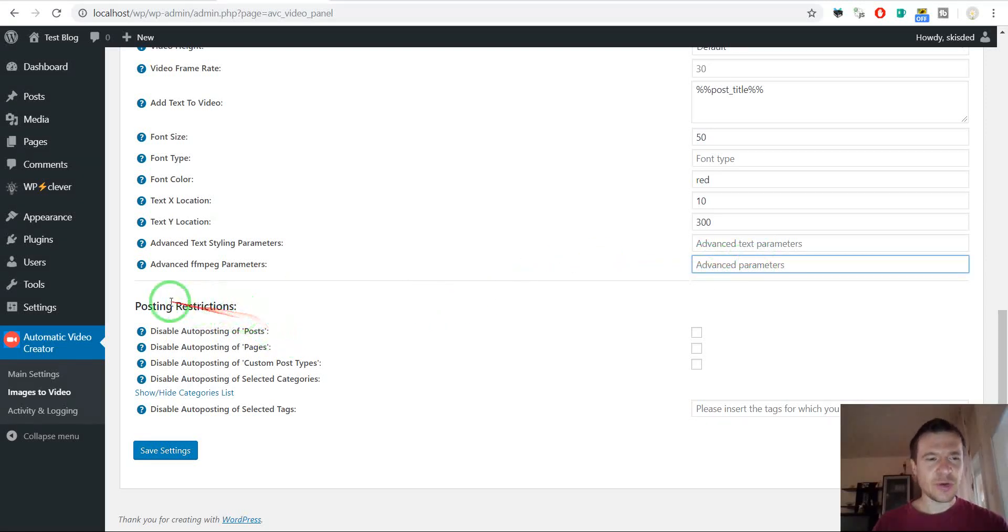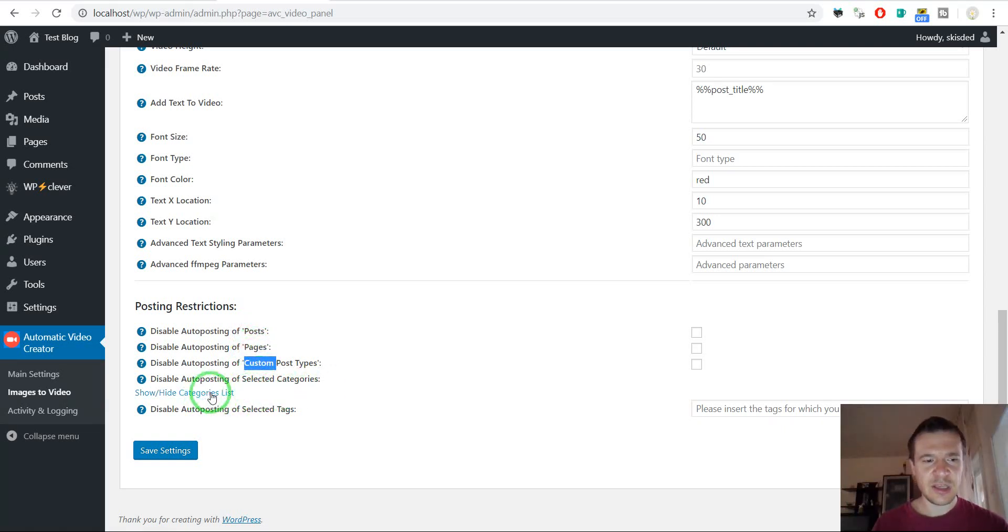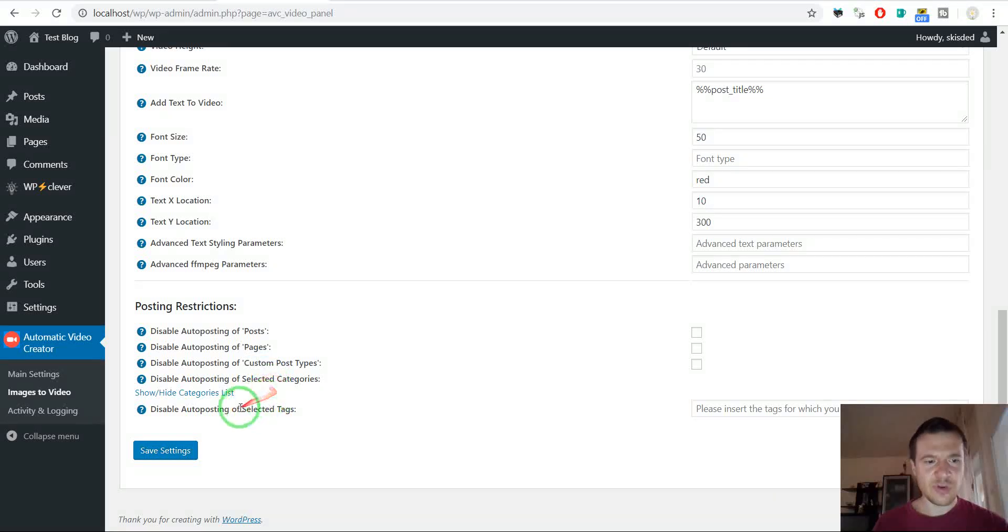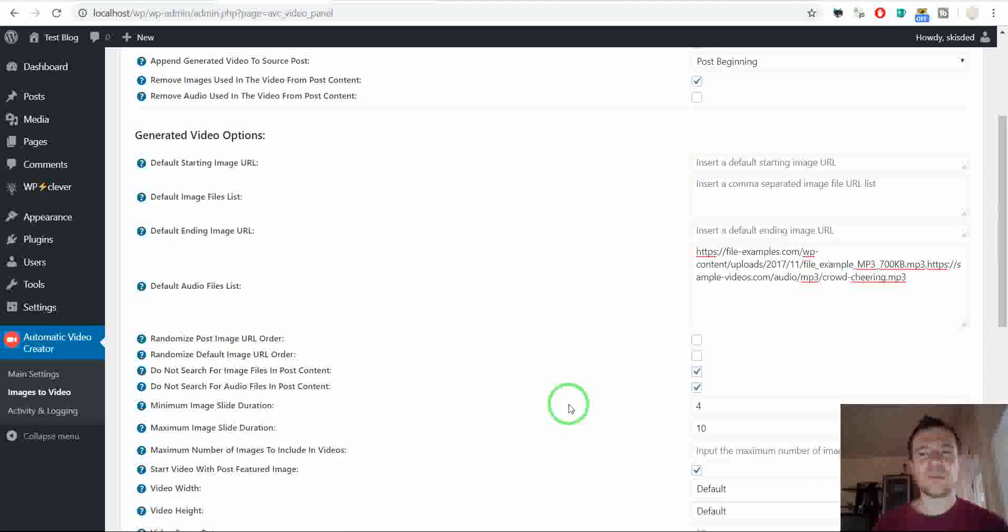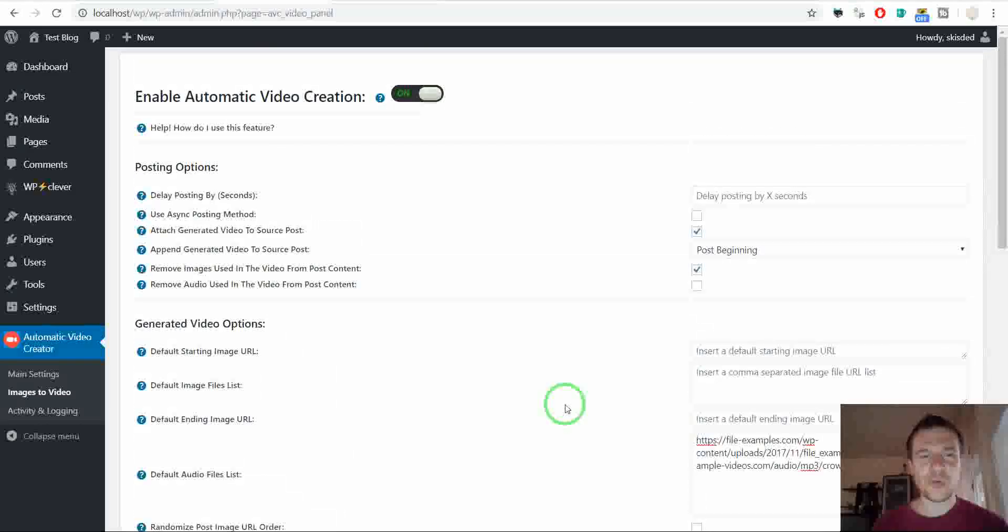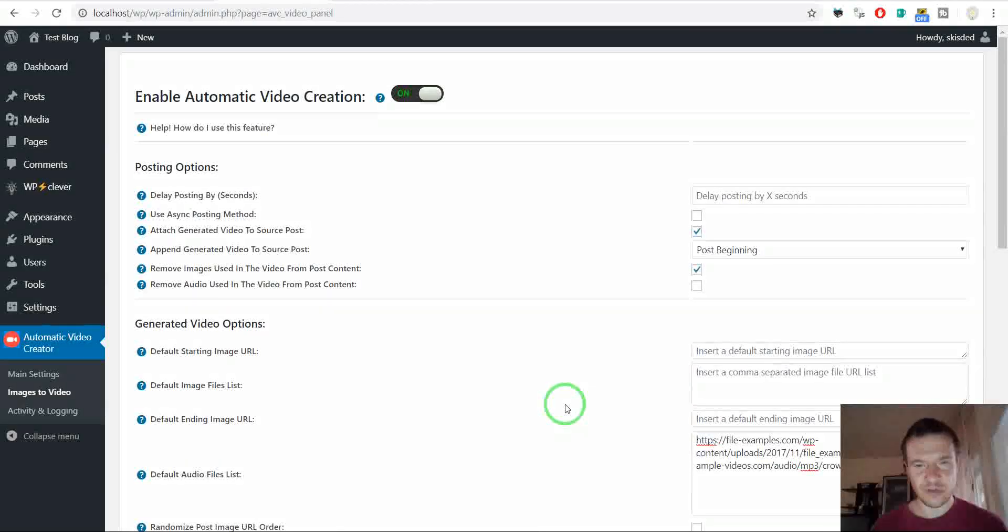And also post posting restrictions. You can disable posting of posts, pages, custom post types, selected categories. If you click here the category list will be shown. And selected post tags. You can enter here a comma separated list of tags to be skipped from posting from video generation.